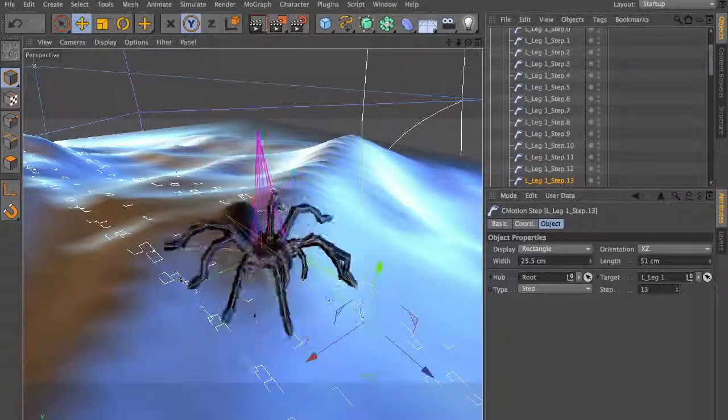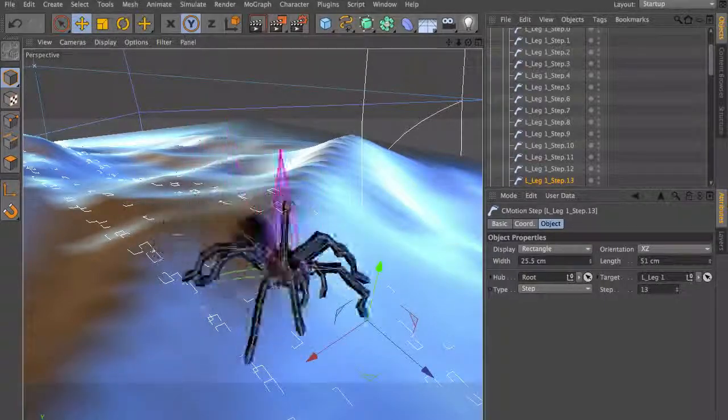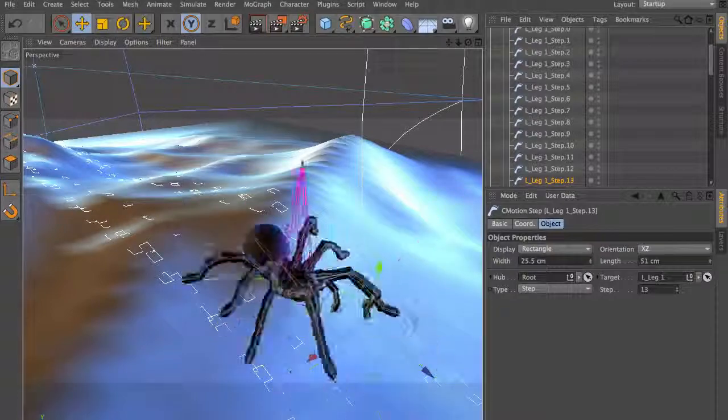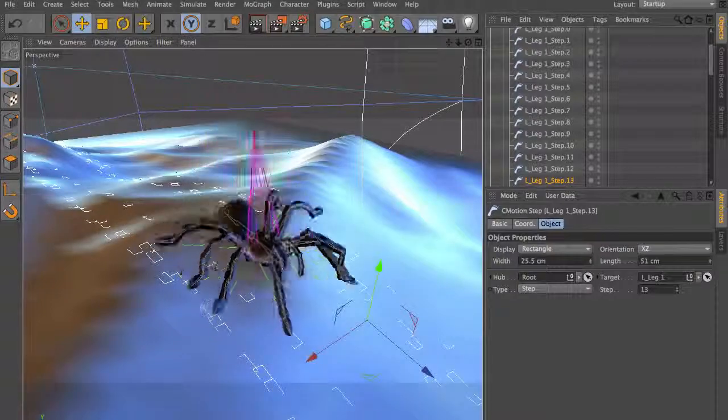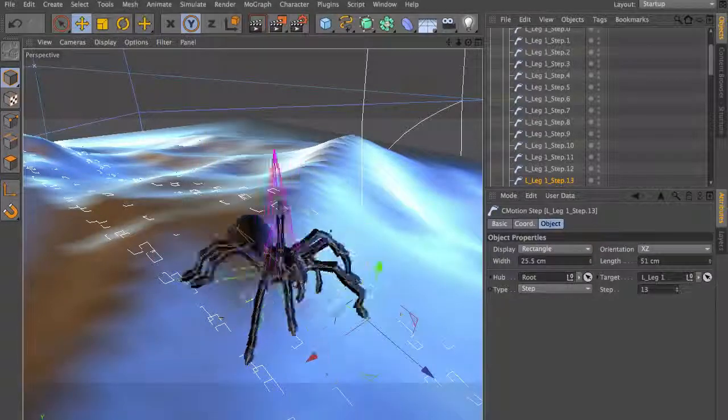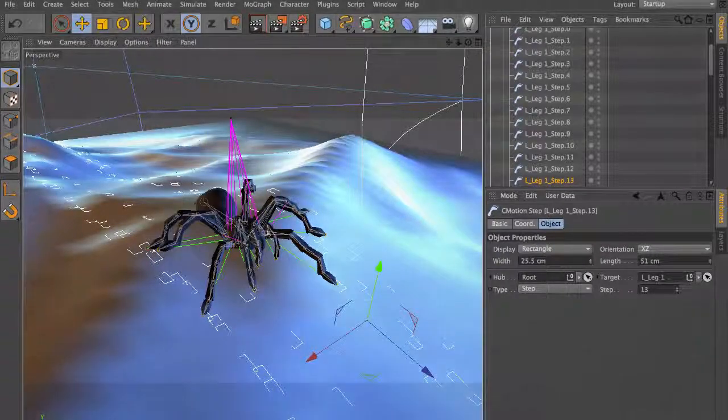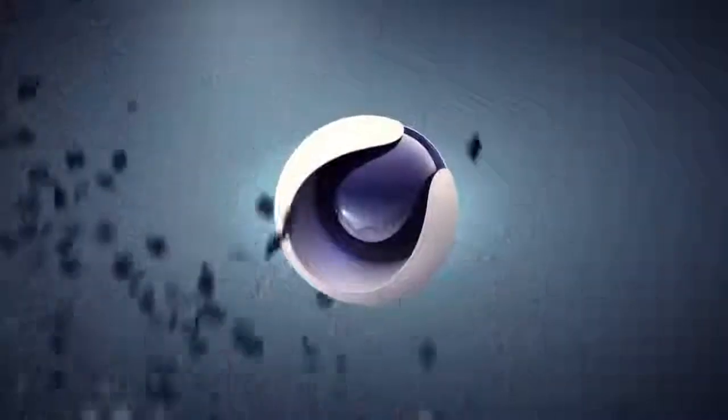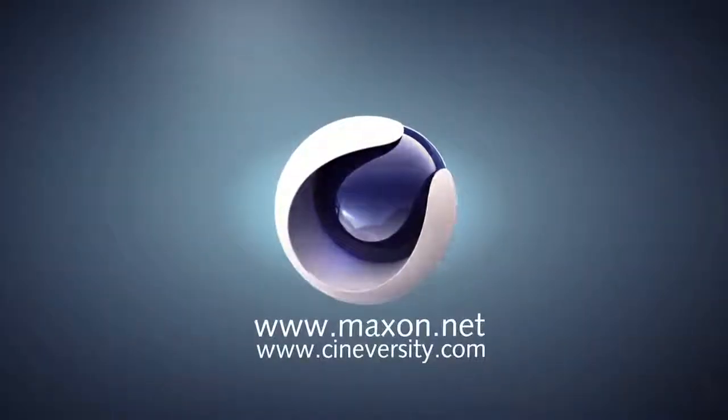Thanks for watching. For more information on Cinema 4D or other Maxon products, please visit Cineversity.com or Maxon.net.